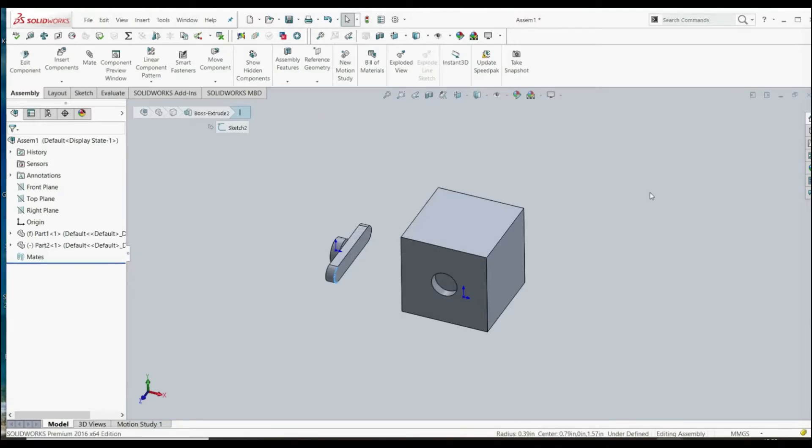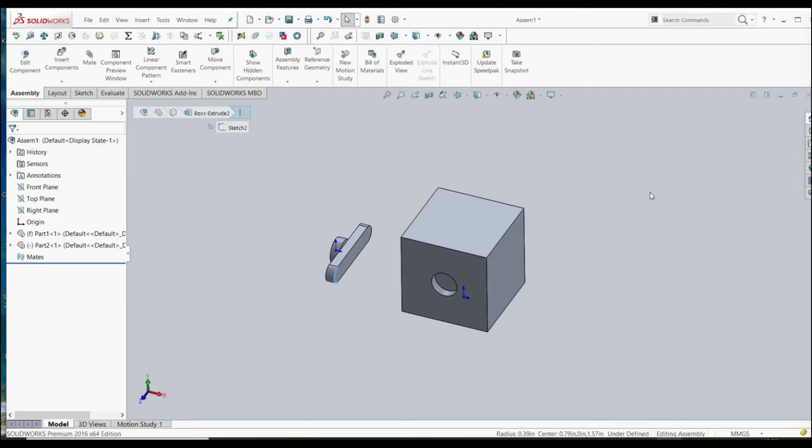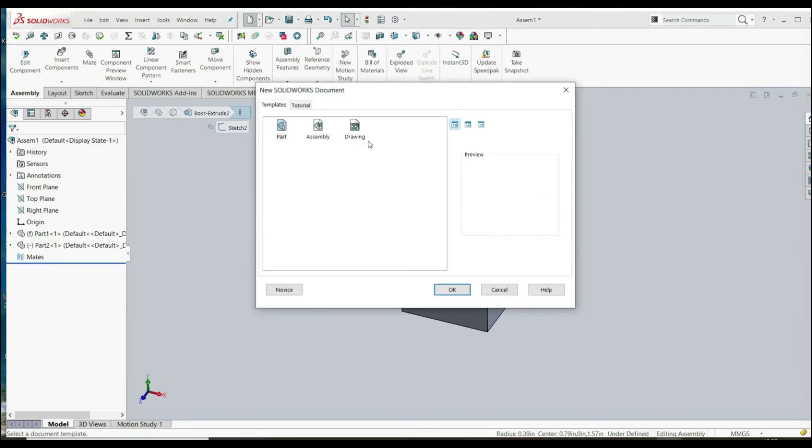Hello and welcome to the new lecture. In this new lecture we're going to do as in the previous lecture - we're going to insert some components and then we're going to fix our part. But we won't fix the part to origin, we're going to fix the part relating to three planes. So let's create a new assembly document.